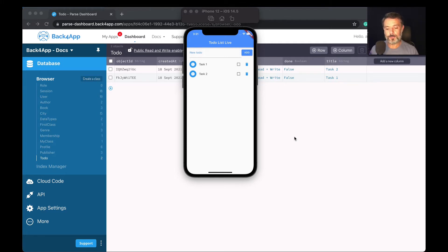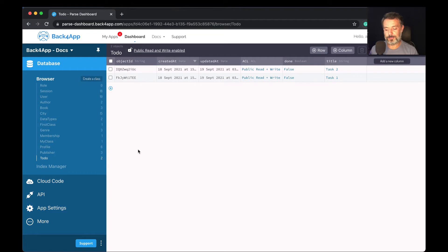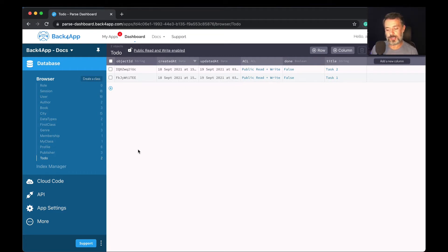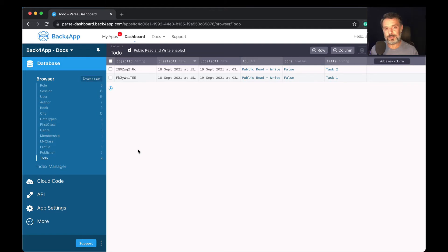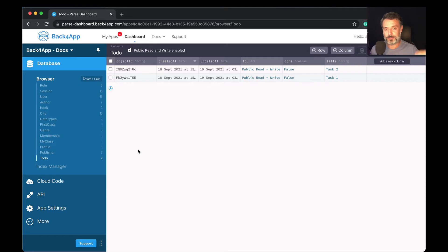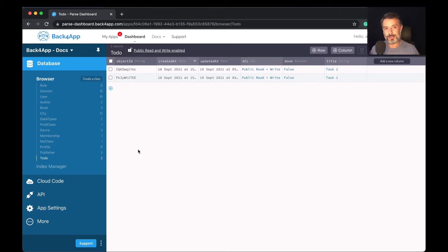Here I have my application. Imagine you have an application where you need to deliver real-time data to your end users. Instead of having a client asking all the time to the server if there is new information, live queries allow you to notify the clients via web sockets.